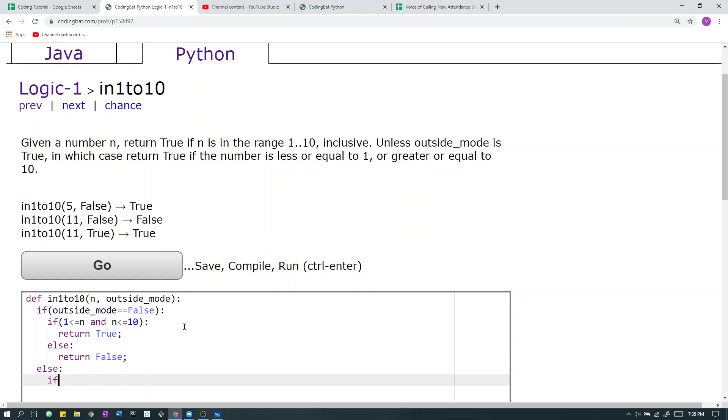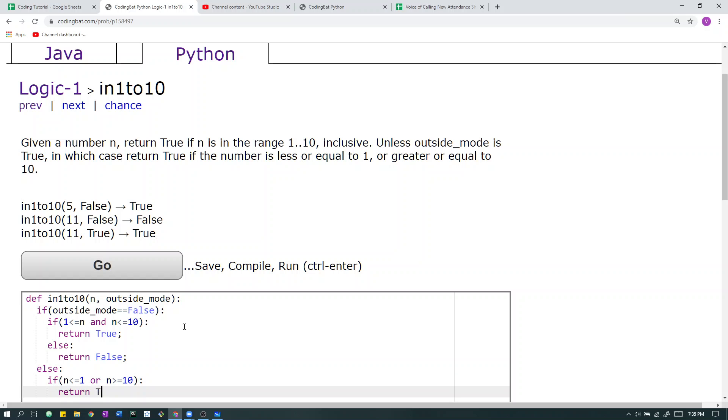Then we check the criteria, so if n is less than or equal to 1, or n is greater than or equal to 10, then we return true. I'm just reading it off of the problem statement.